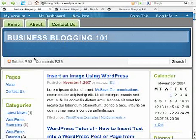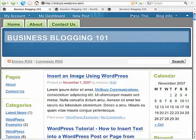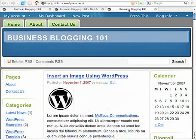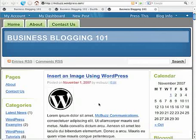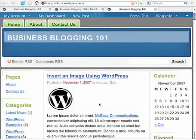Here is the Business Blogging 101 website. I've got the font pumped up pretty large so you can see. This post here, insert an image using WordPress, is what we're going to use. We want to go and make it look like this with the WordPress logo mark inserted into the post.